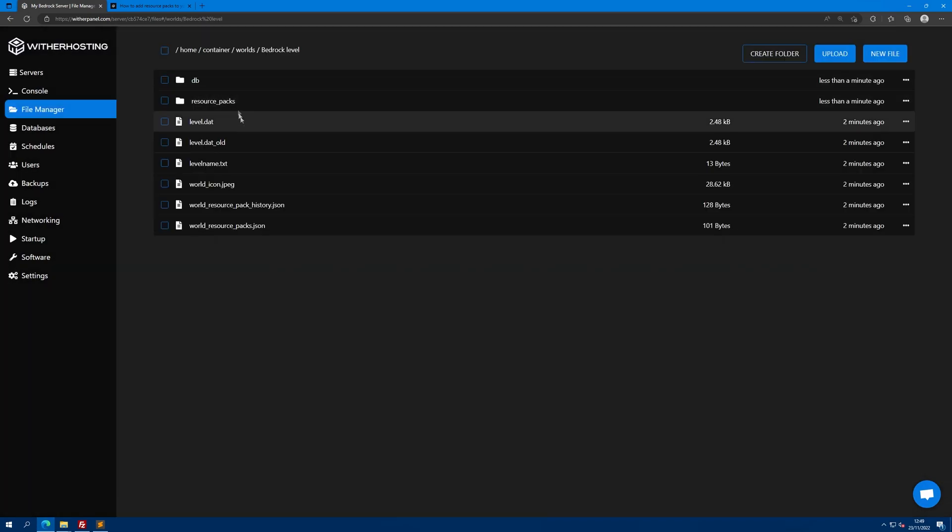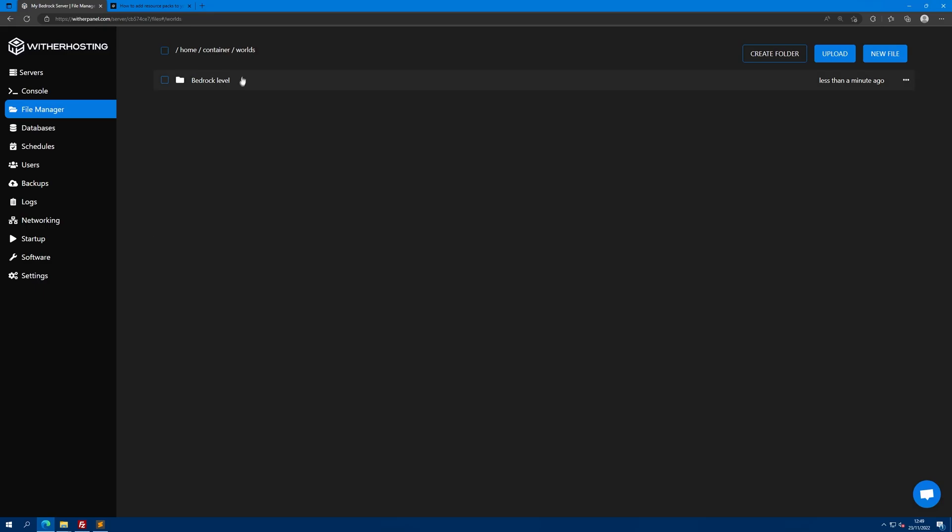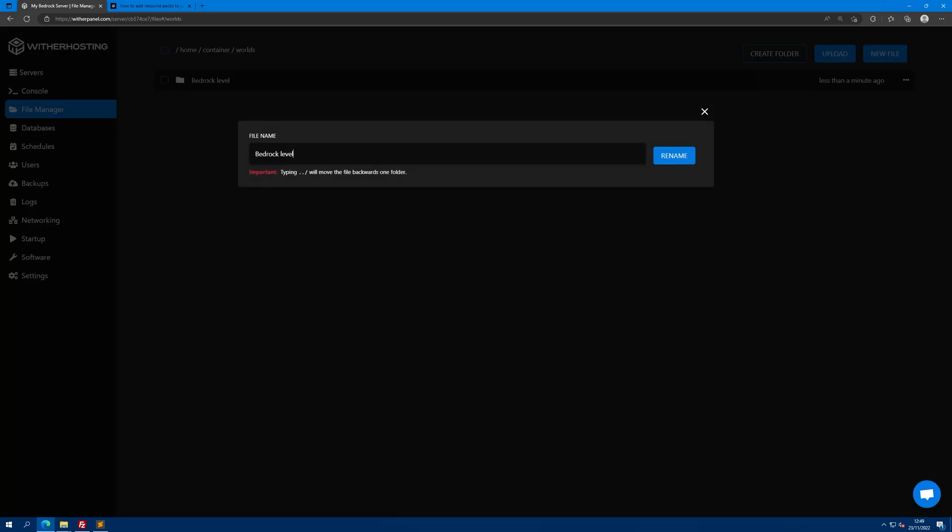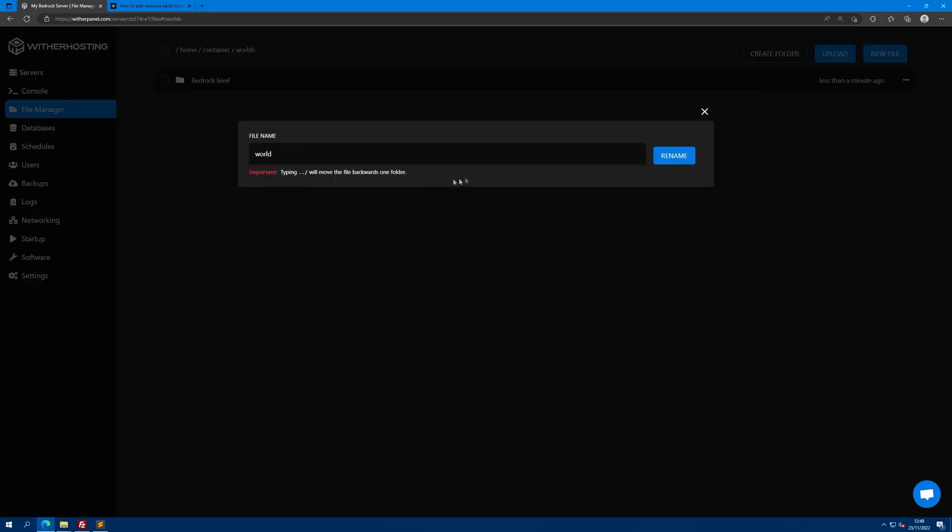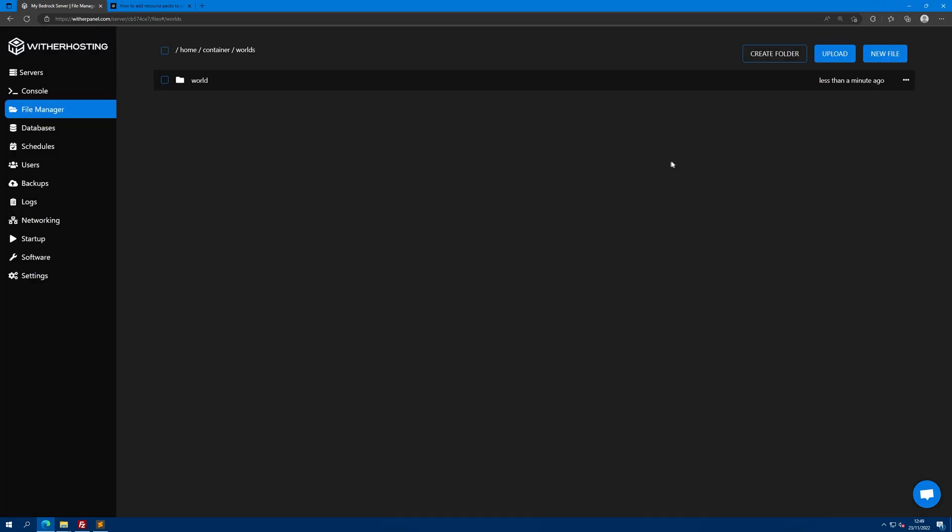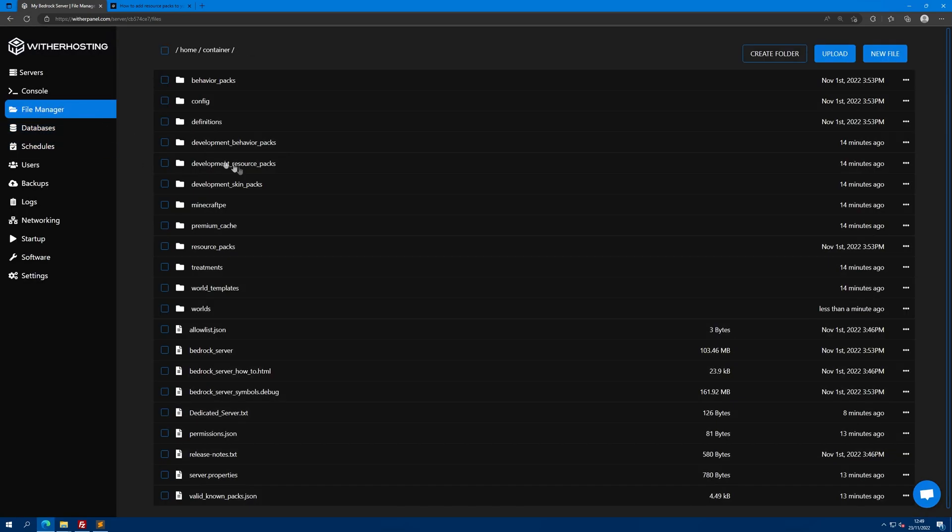Inside of here we have all the necessary files that we need for our resource pack and world. I'm going to rename this to world to avoid any confusion, then go back to the file manager into server.properties.